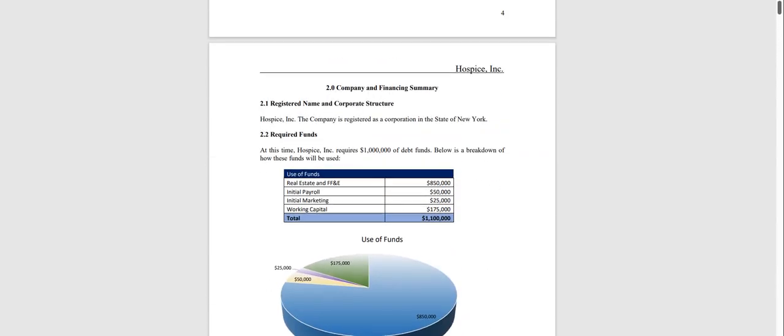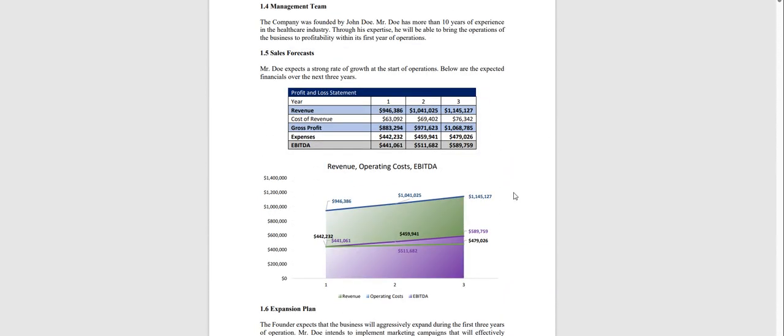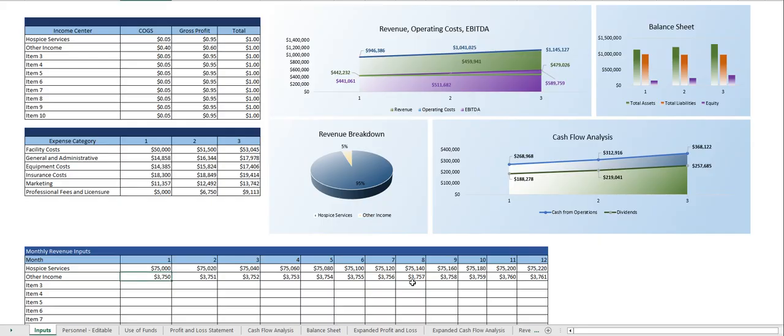Let me just scroll back up and here is the financial model. Very easy to use. Right away you may have noticed this dashboard here.